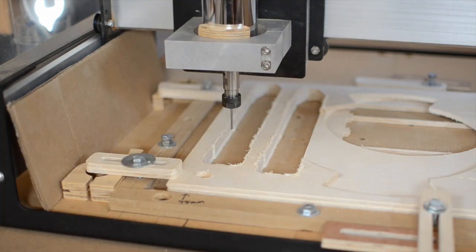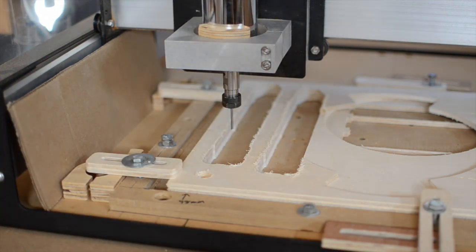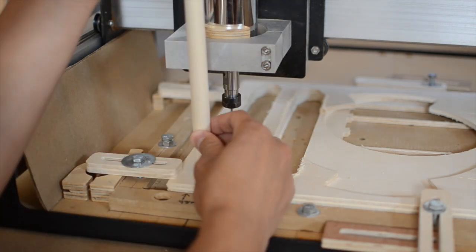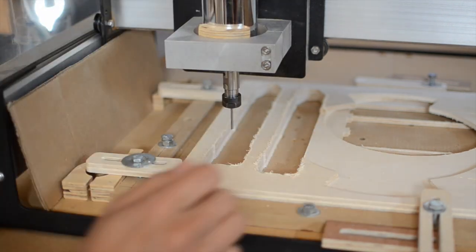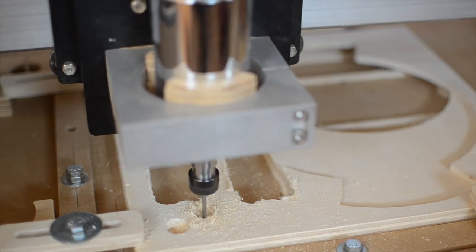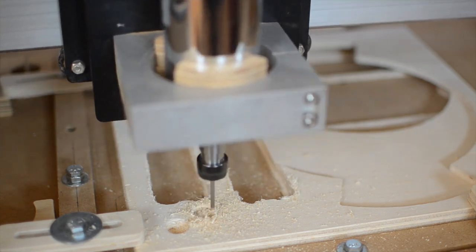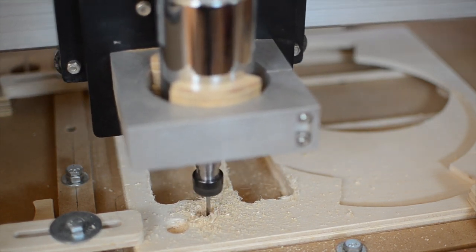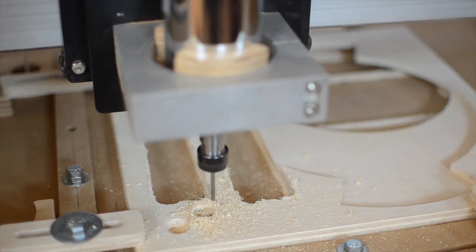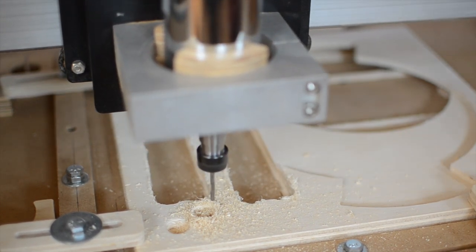So I ran a quick pocketing test in some scrap. As it turns out, I had to program MakerCam to run about 15 thousandths of an inch wider so that my pocket would be large enough to receive a 5 eighths inch dowel.